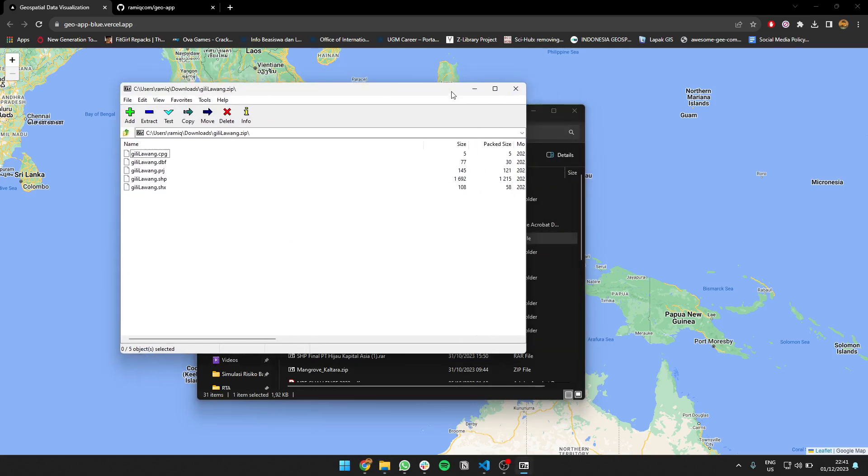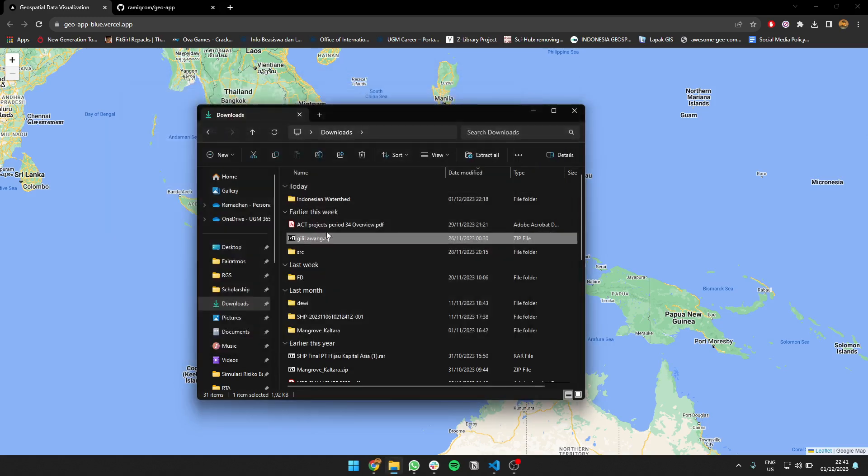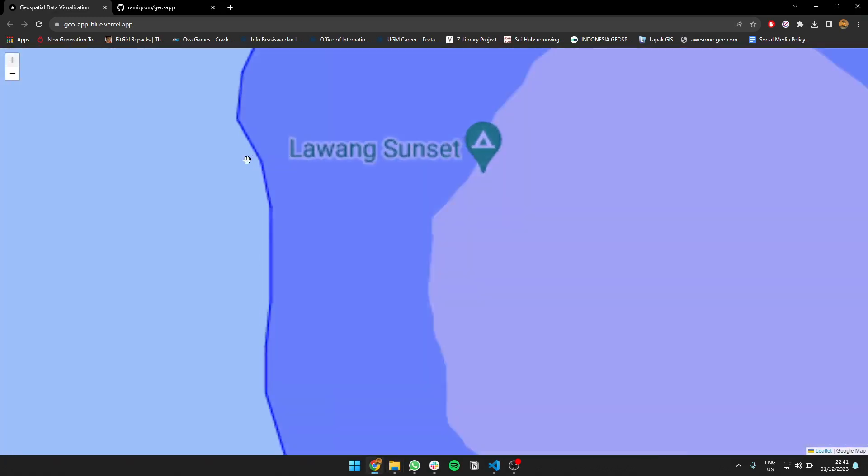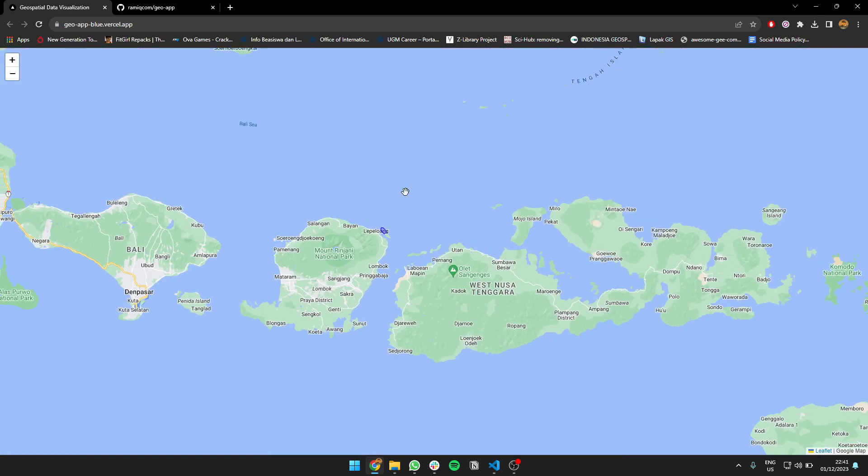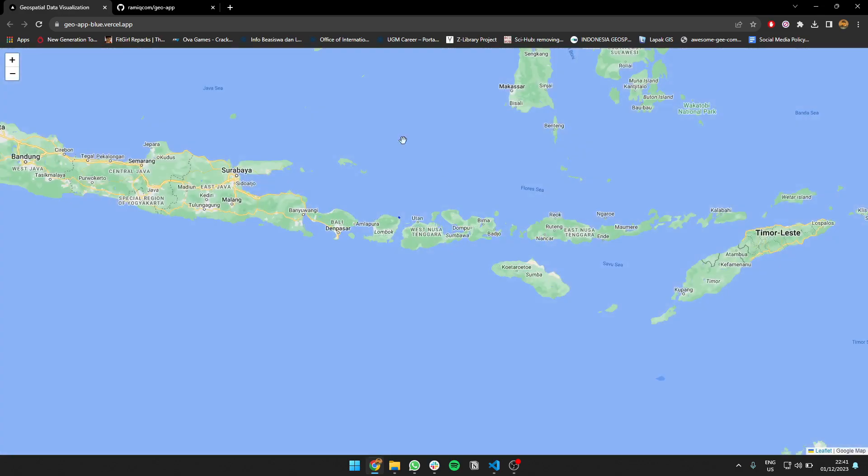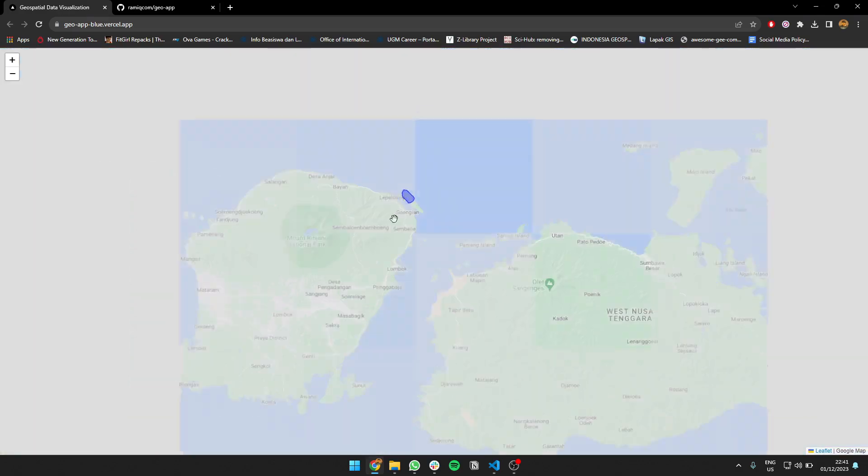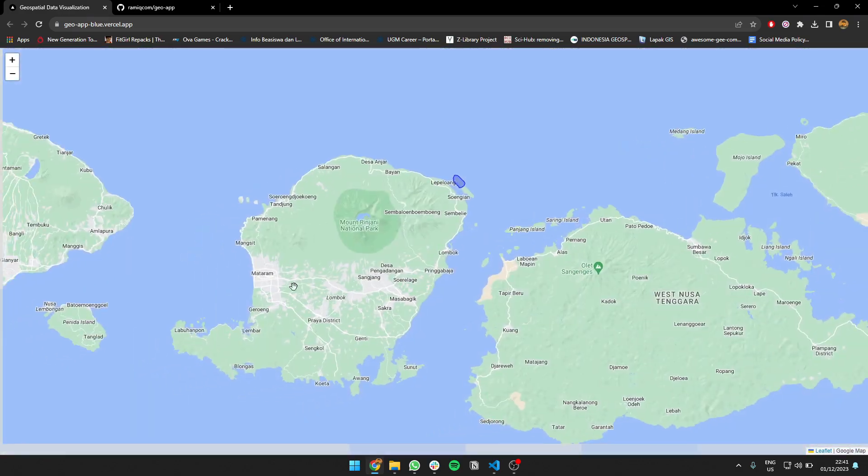You should put it in a zip and you can just drag it, and it will open to the area you wanted. For example, this Gigi Lawang in Indonesia, close to Mataram city in Lombok island.